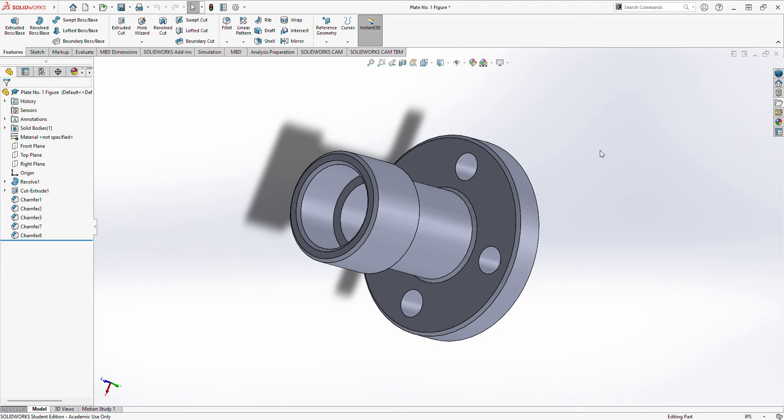Good day, Engineer Baga, and good day to all the viewers. I am here again for plate number one, revising my figure.